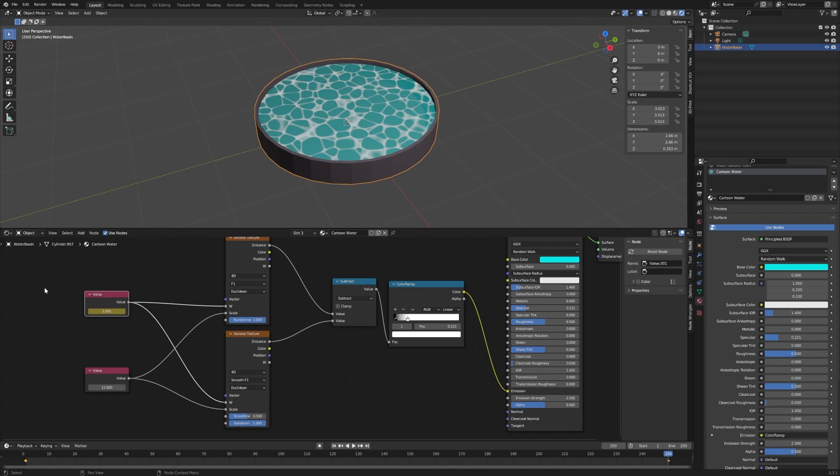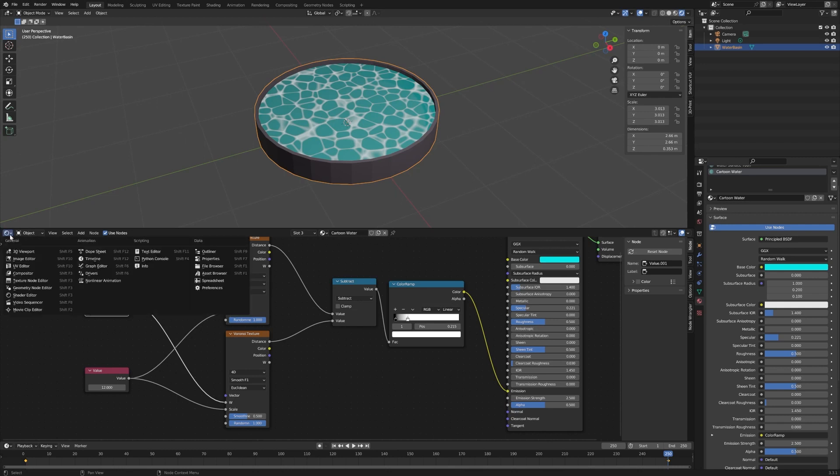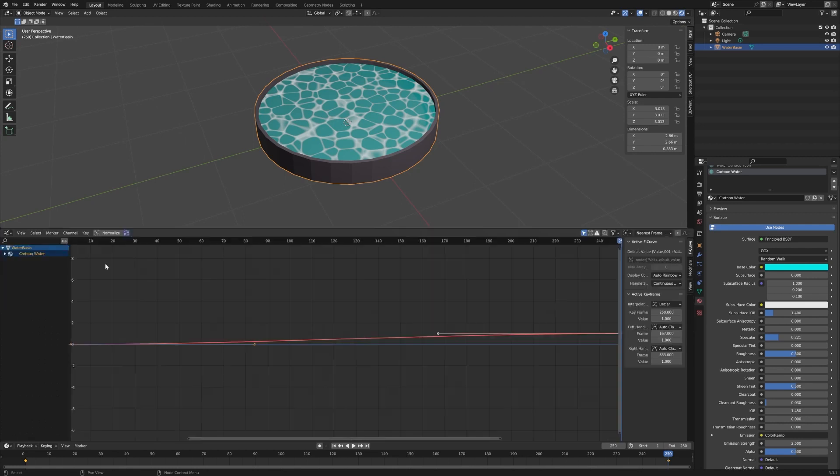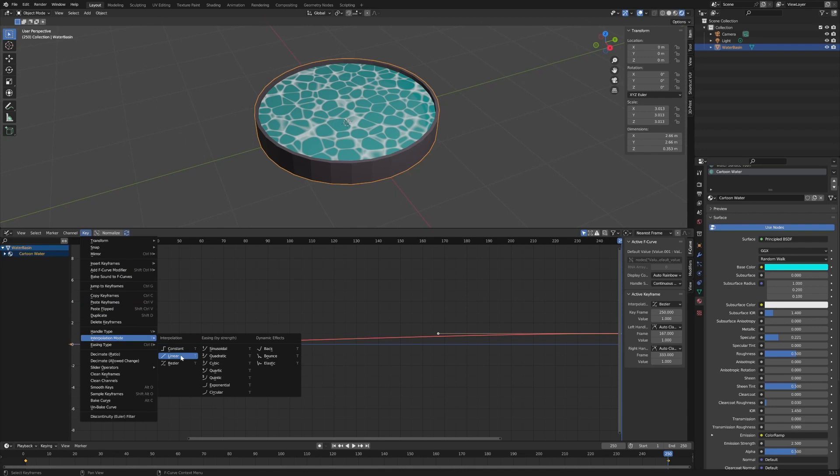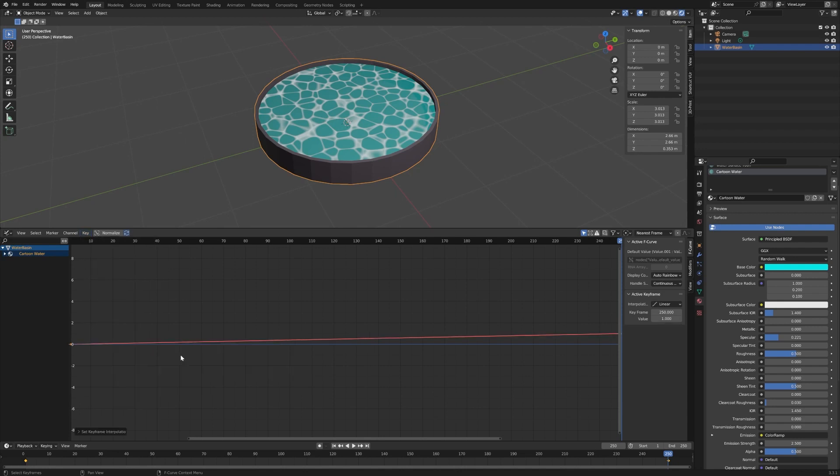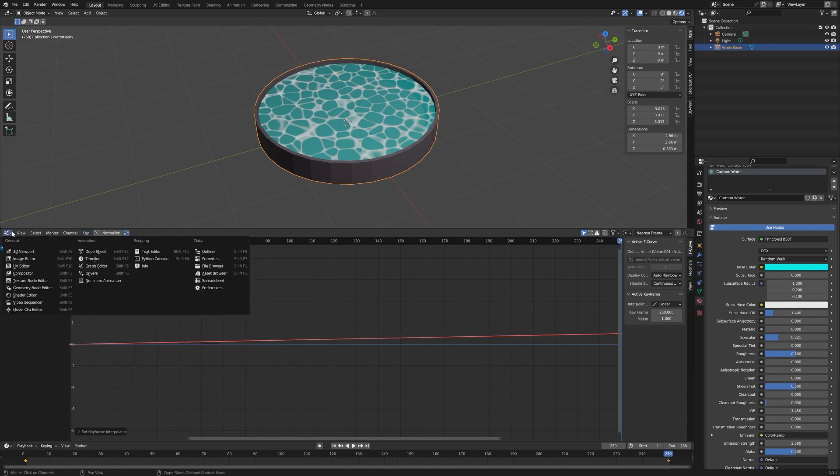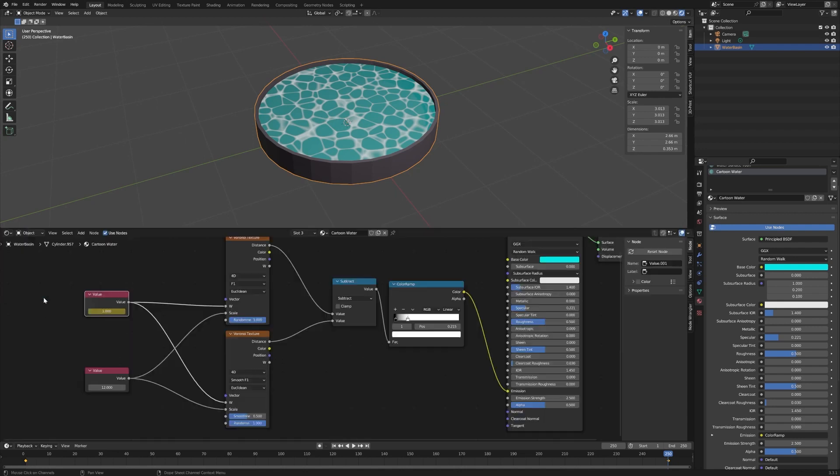So change the shader view here over to the Graph Editor. Hit A on the keyboard to make sure everything's selected, then go up to Key, find Interpolation Mode and set that to Linear, and then we can just go back over to the Shader Editor.